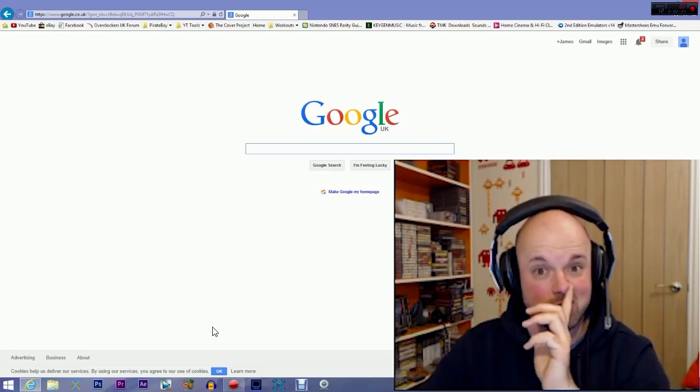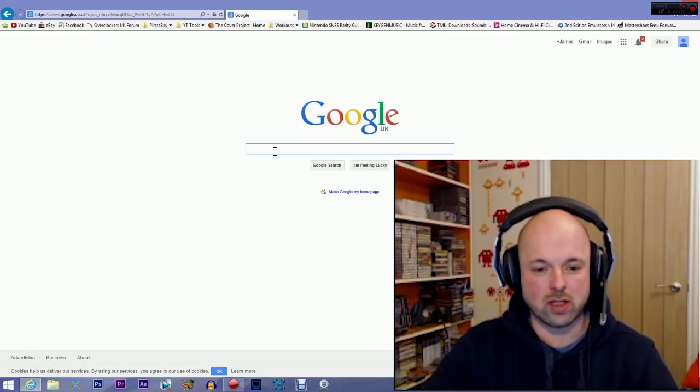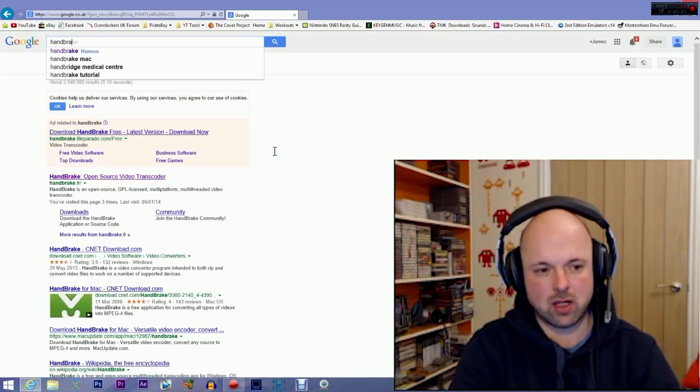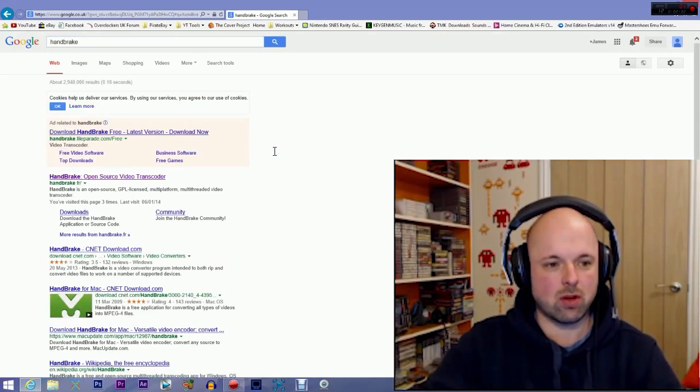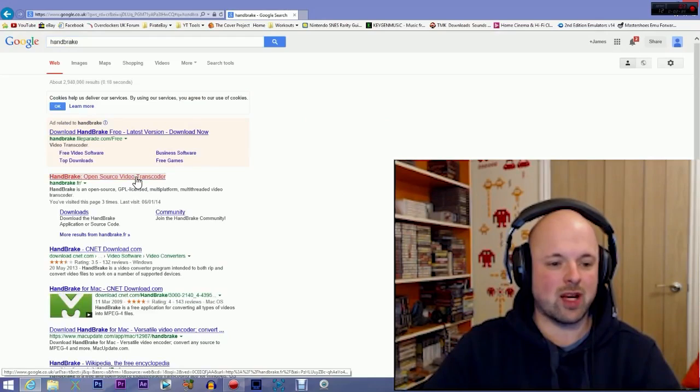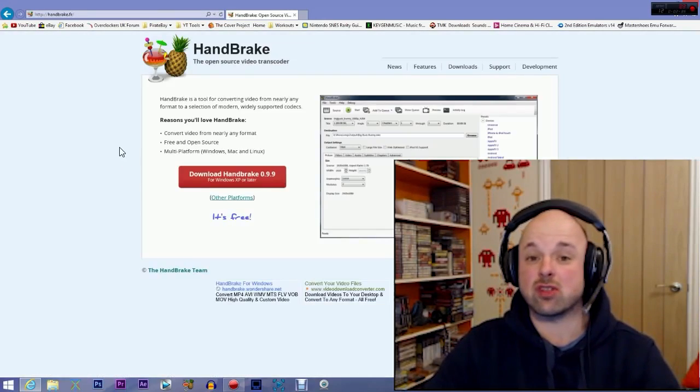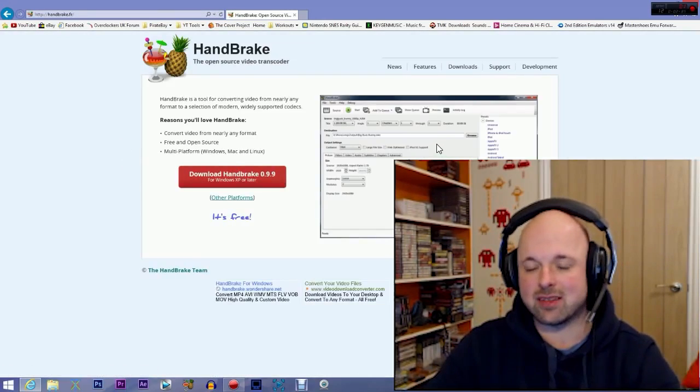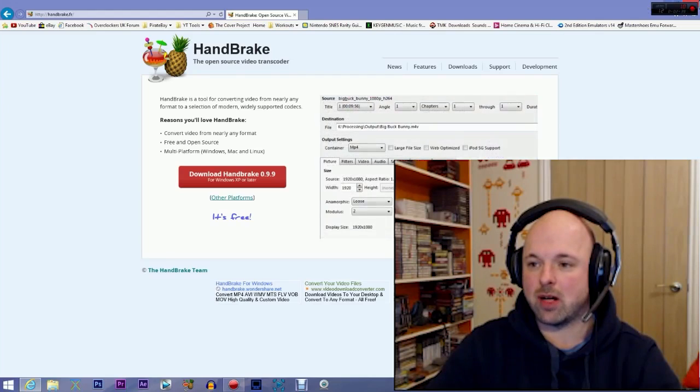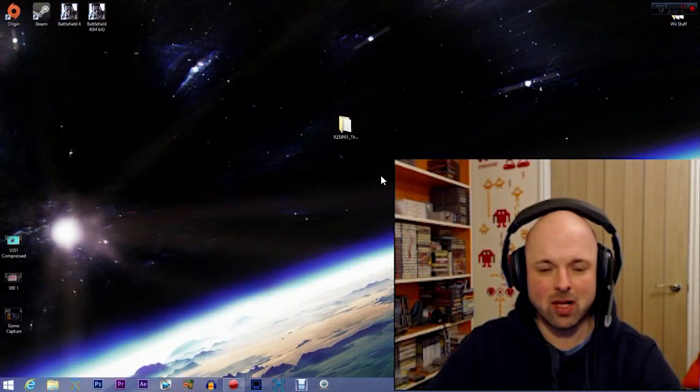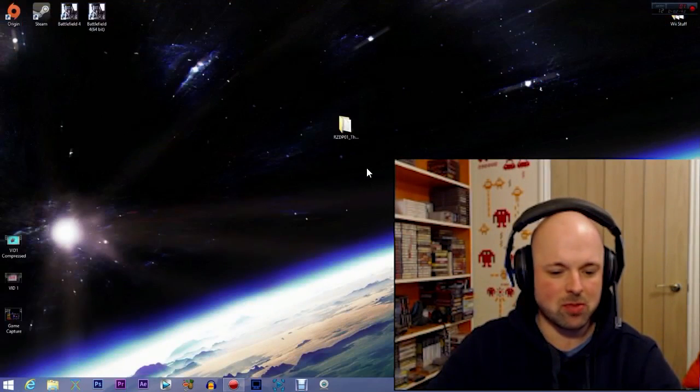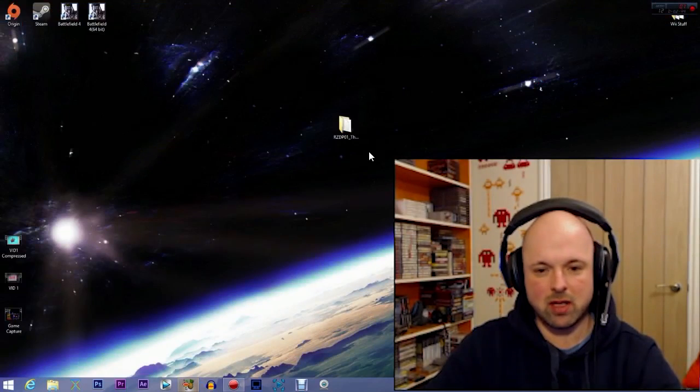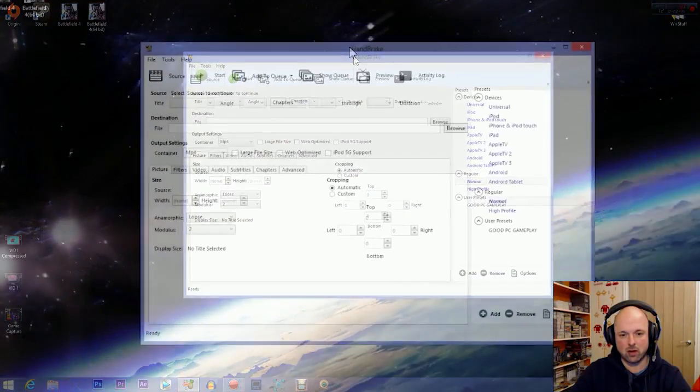We're on Google here. We'll search for Handbrake. Open source video transcoder, click on that, download it, install that bad boy. Simple as chips. This is the program here.